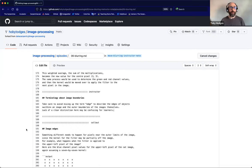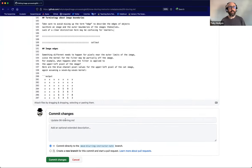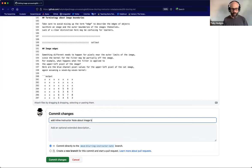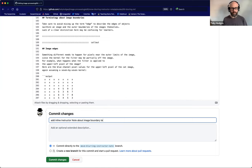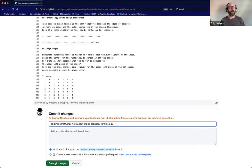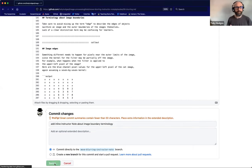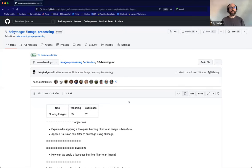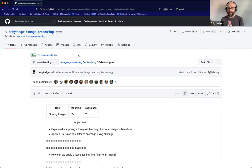I can now scroll down to the bottom of the page and commit my changes. The commit message is 'Add inline instructor note about image boundary terminology.' That's a bit long according to GitHub, but it's descriptive at least. I'll commit these changes to the branch as well. So now what I have done in this branch is made two edits: one to remove an instructor note from the general instructor notes page, and another to add that instructor note back in as an inline instructor note in the episode where it's most relevant.